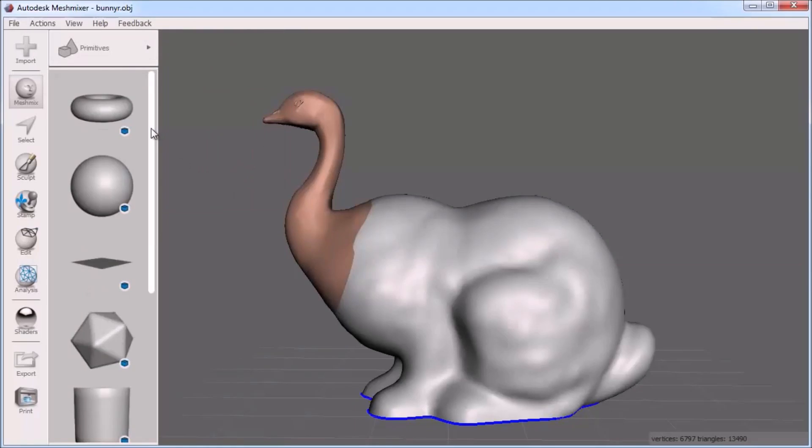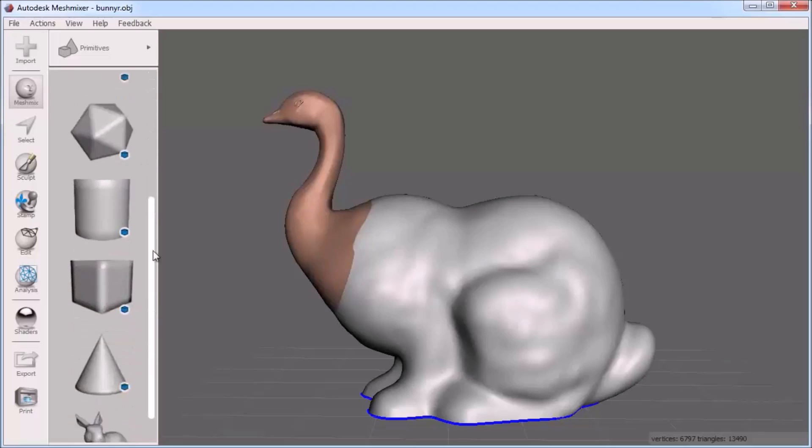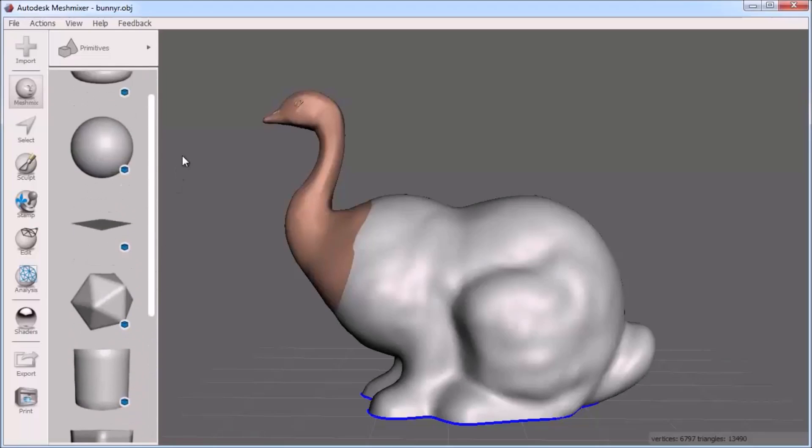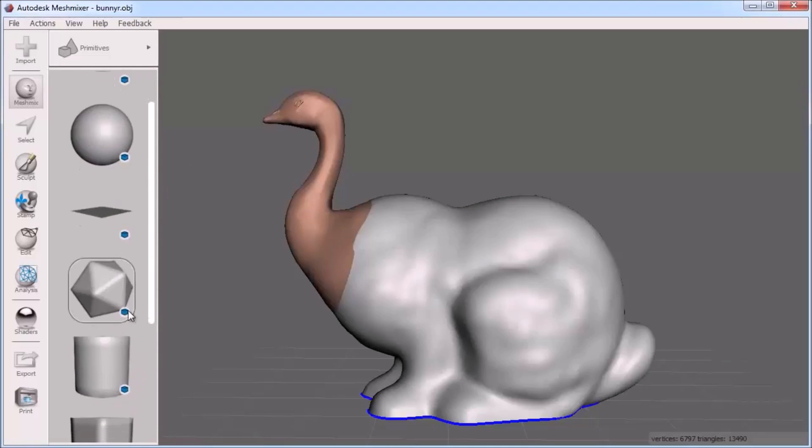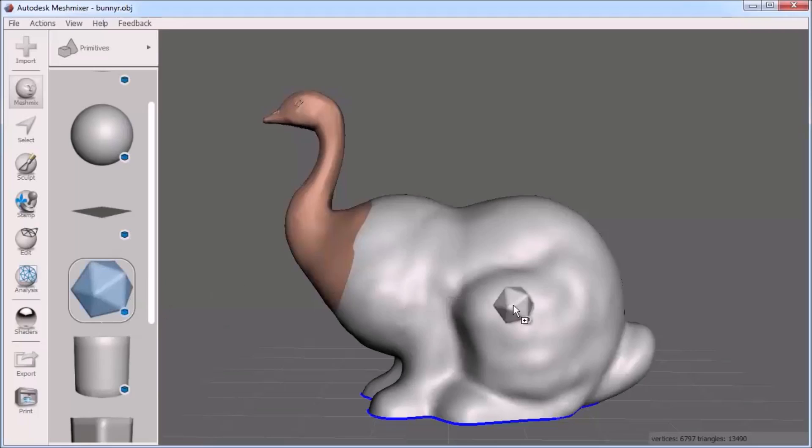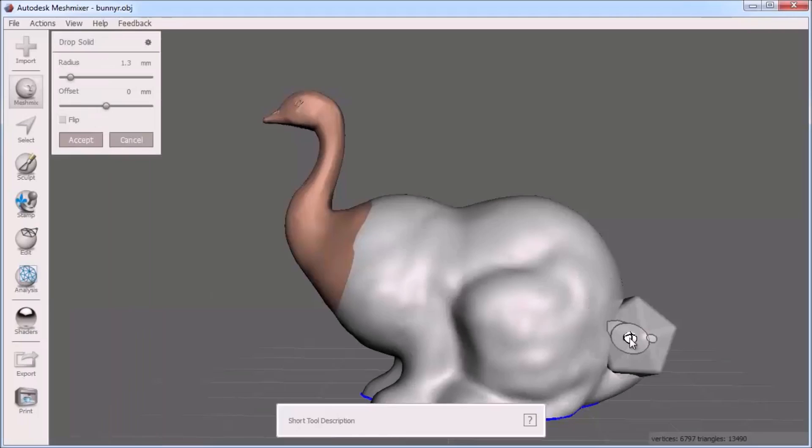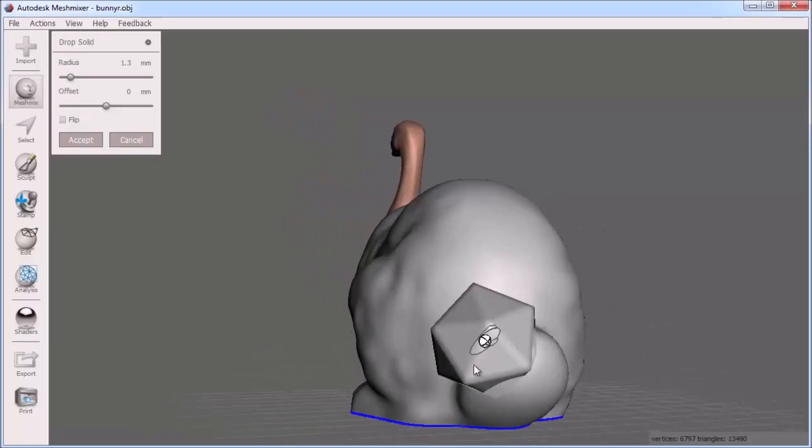Here in the Primitives category, you can see these are solid parts, as their thumbnail shows a solid blue object in the bottom right corner. I'll use one of these objects as a geometric tail for my bunny.